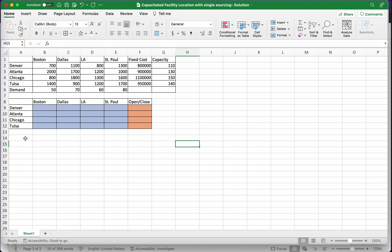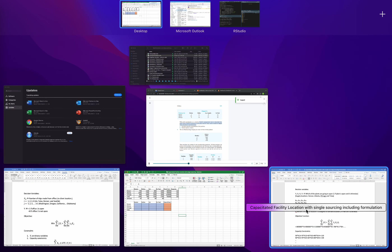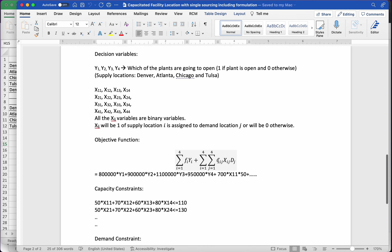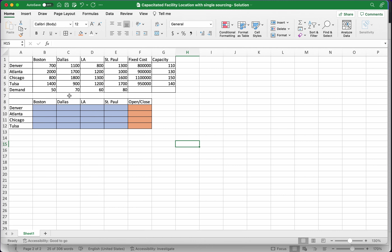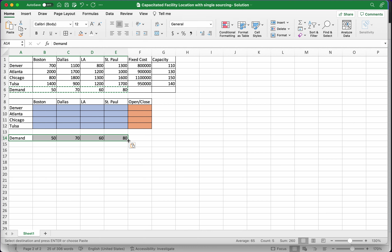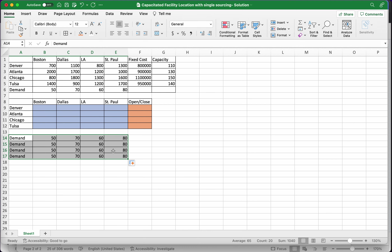Now we have to write our objective function. You'll notice that when we write this objective function, we not only have the c_ij's and x_ij's, we also have to multiply by the corresponding d_j's. When we write the SUMPRODUCT function for the objective function, we'll need four rows of demand values. So I'm going to copy my demand here and make four rows of it — demand is 50, 70, 60, 80.